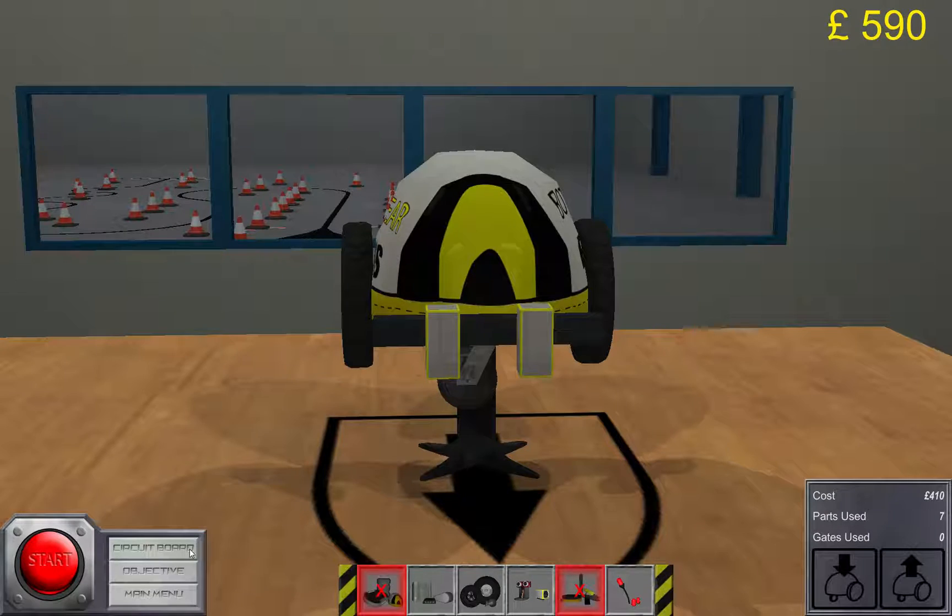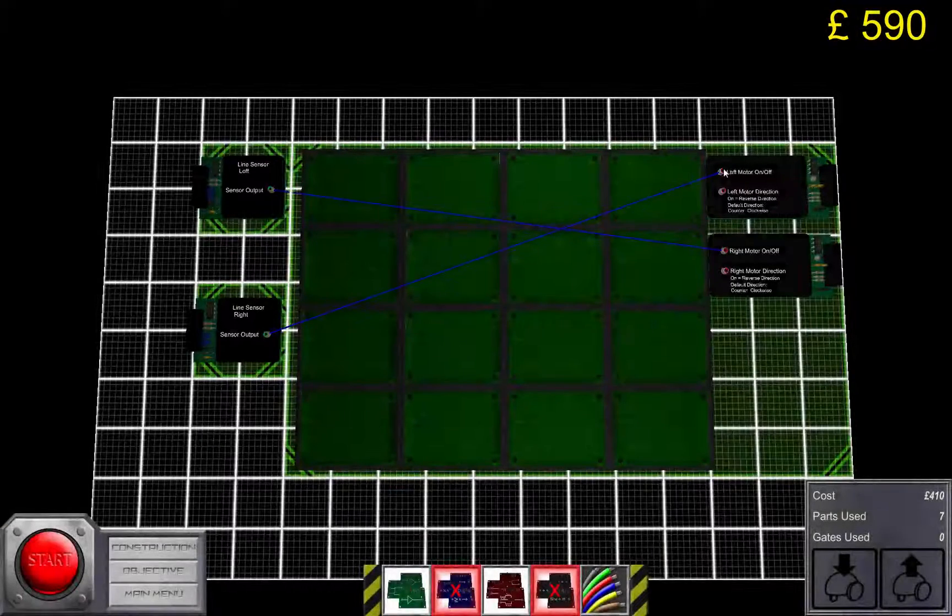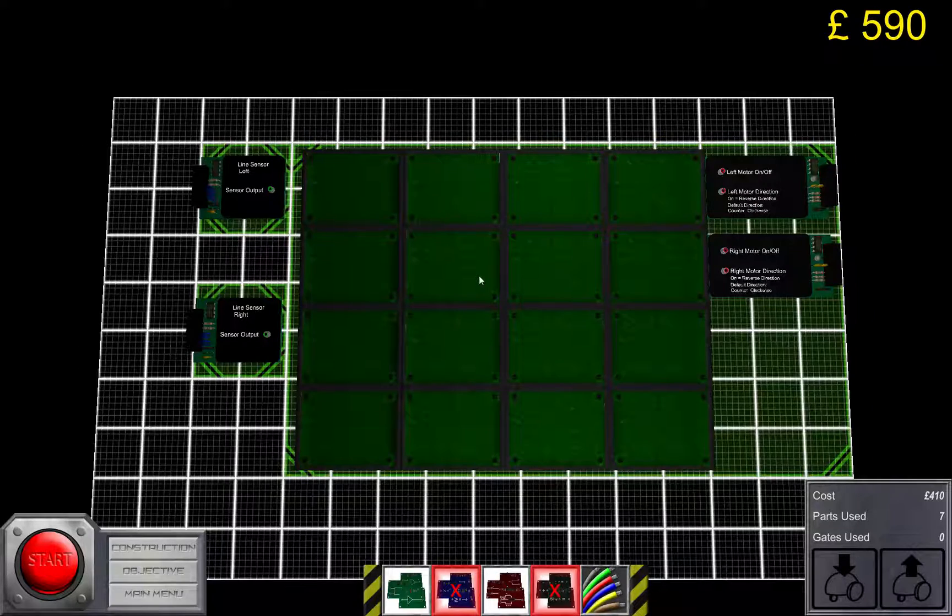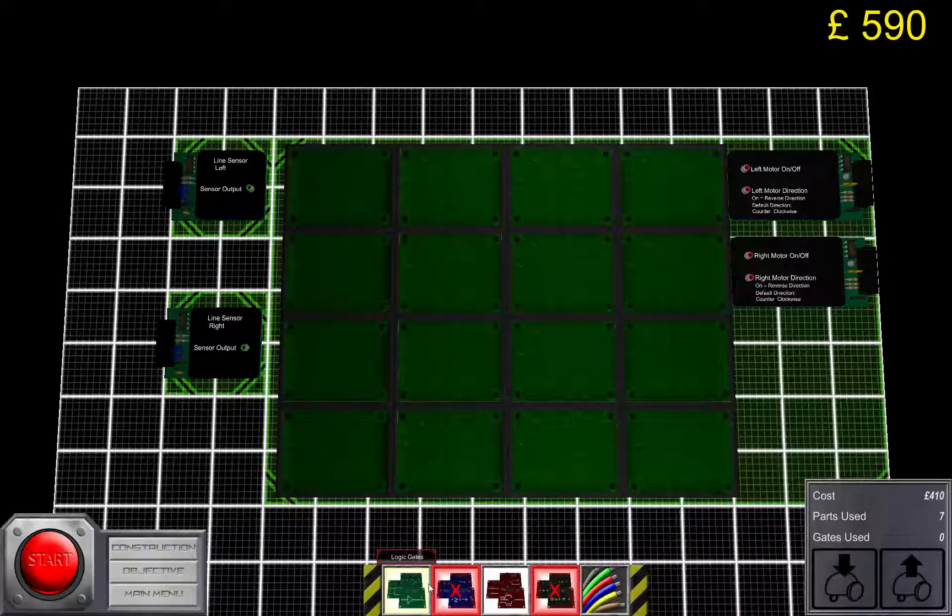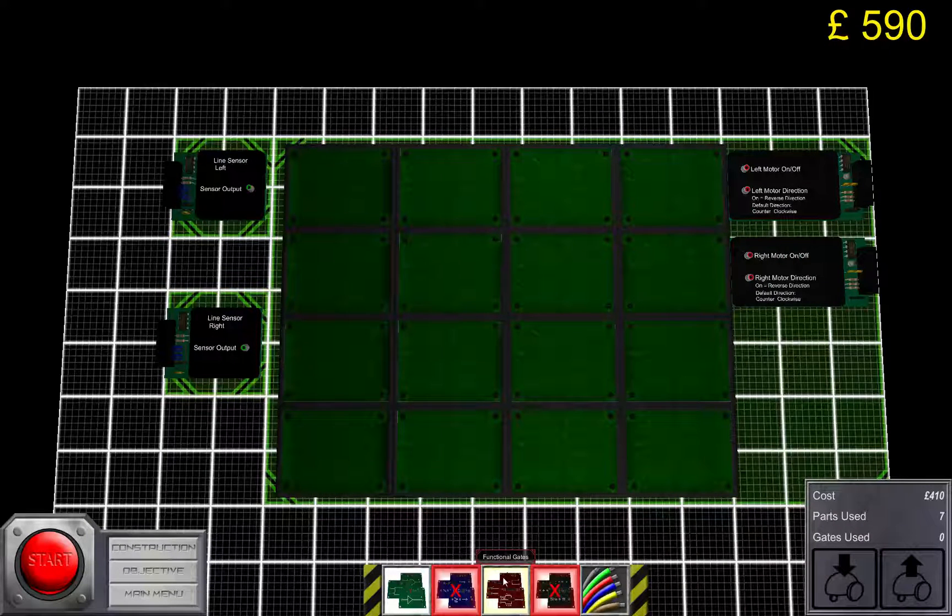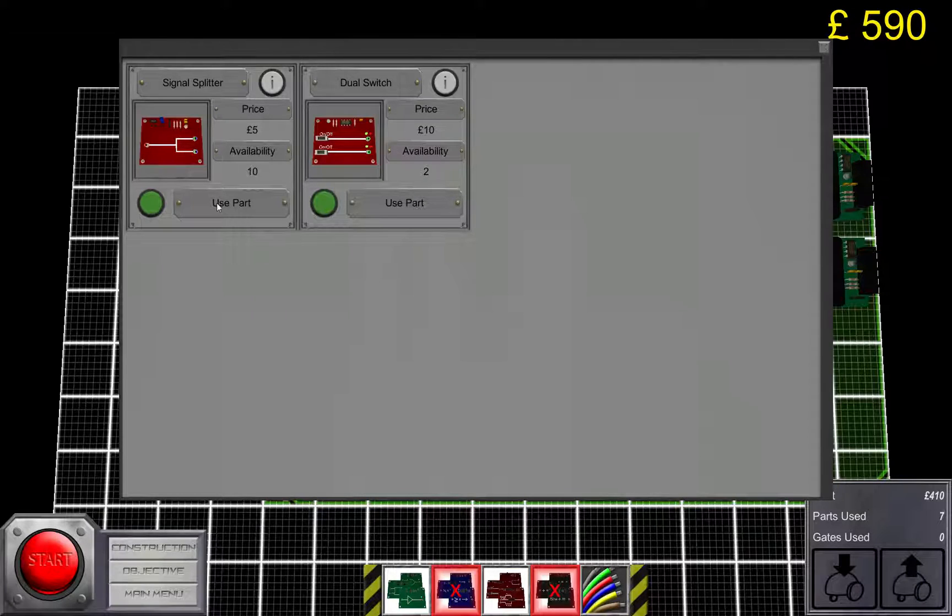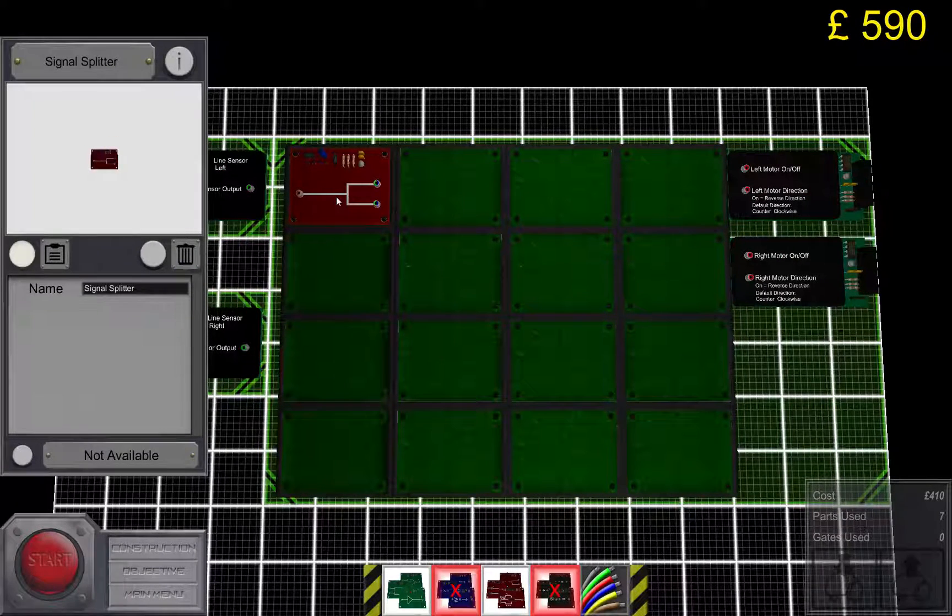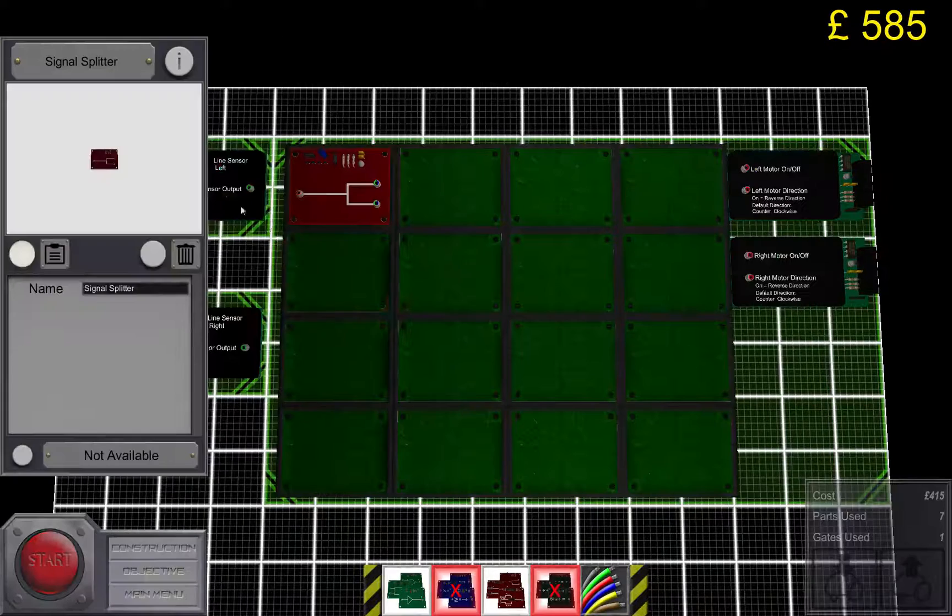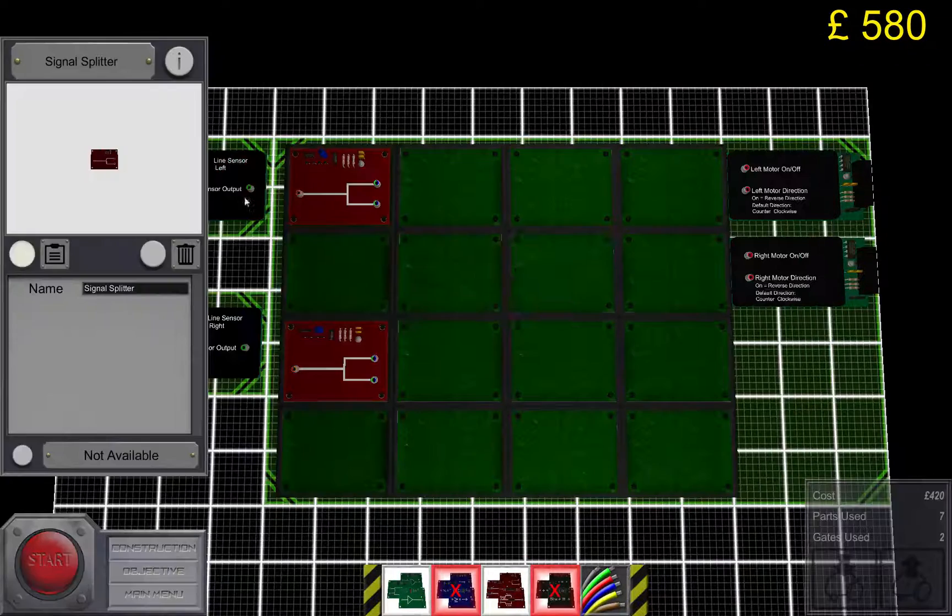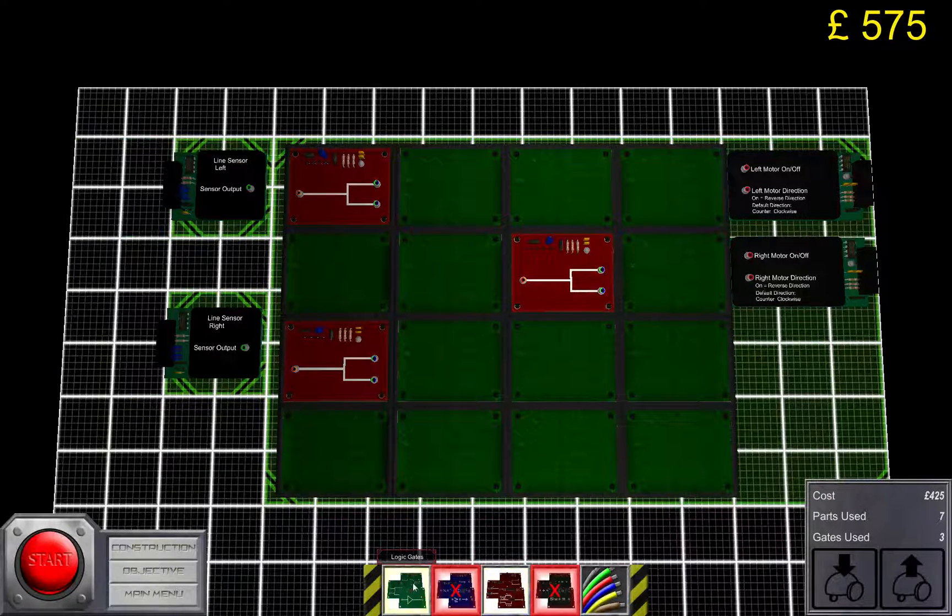The next thing we need to do is to go to the circuit board and place a few logic gates. I'm just gonna put this out on the circuit board for now and I'll explain later on exactly what they do.